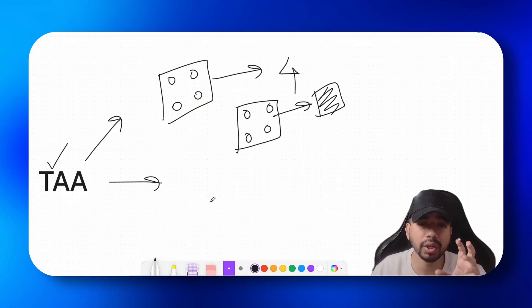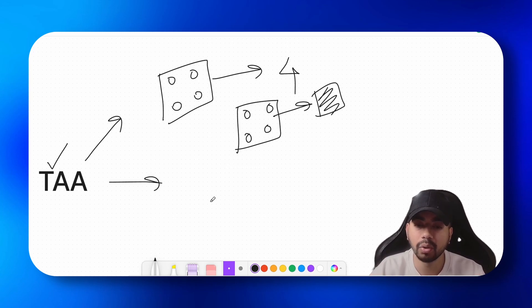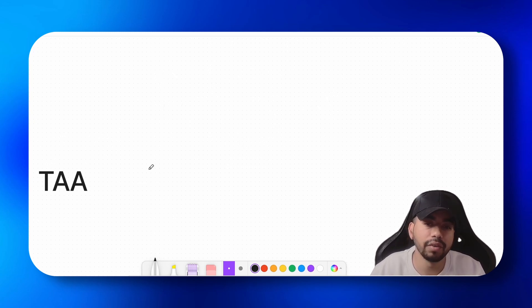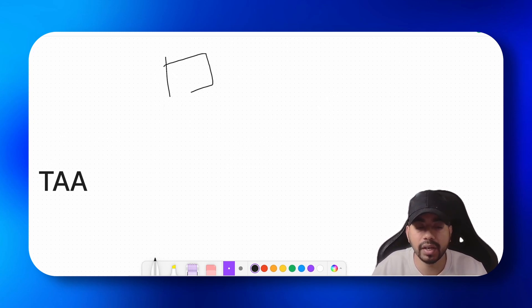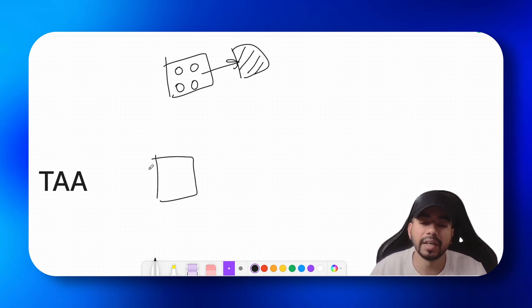So TAA uses the same logic which MSAA uses, which is basically sampling multiple points to color one single pixel. But it does that over a few frames. So for example, if I want to sample four points in MSAA, you just sample four points and compute the final color of the pixel. But in TAA...